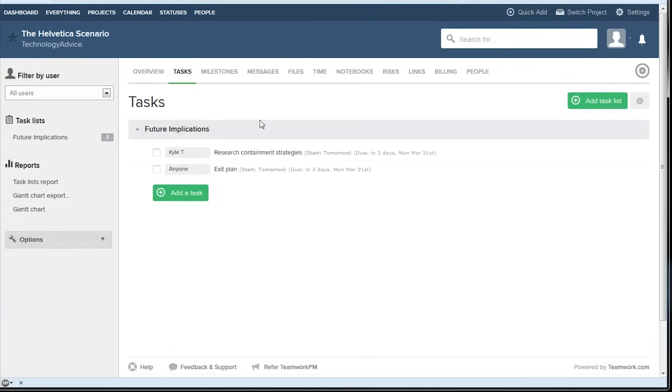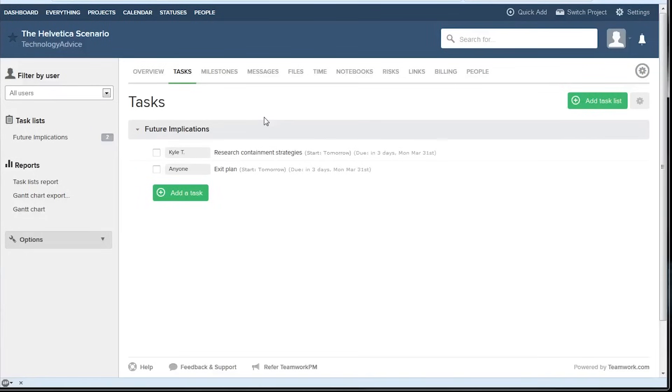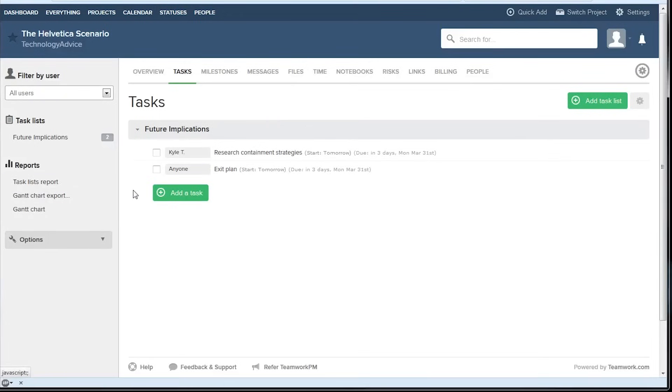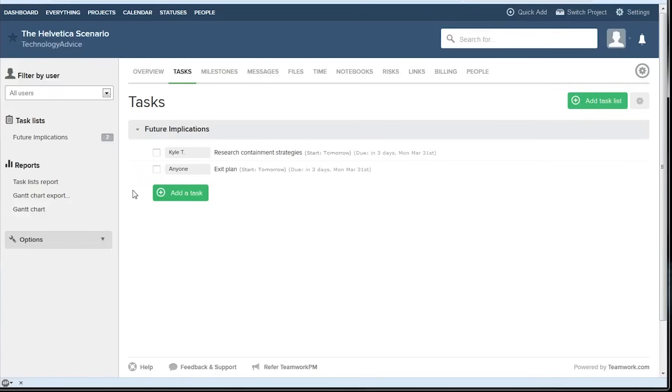On the task page, we can see everything that's assigned to this project and we can make multiple to-do lists. We can also assign team members, set dates, or generate reports over here that show the tasks completed, the time it takes to complete those tasks, and who's done the most of them. It's a pretty cool feature and it's very easy to use.